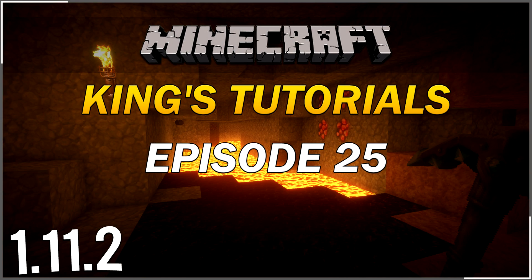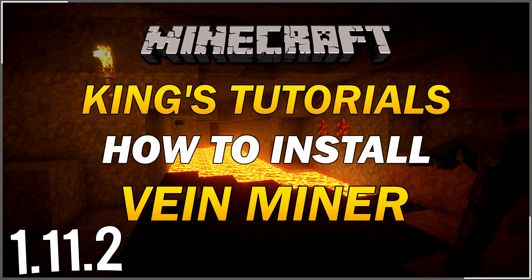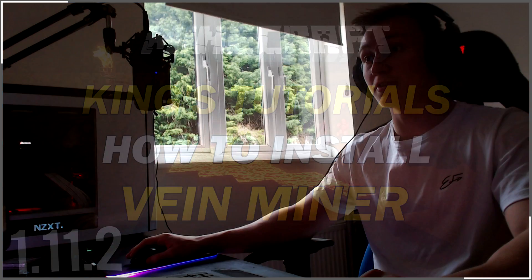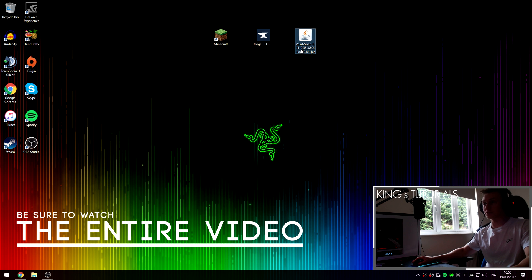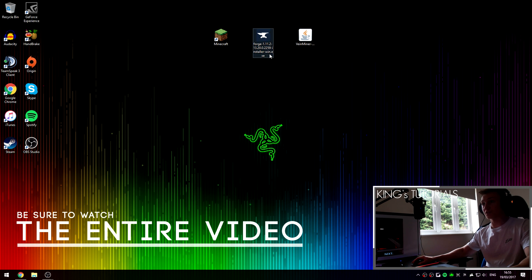Hey guys, Kiense here, also known as M. Thank you very much for tuning in to episode 25 of King's Tutorials. In this episode I'm going to be showing you guys how to install the VeinMiner mod for Minecraft 1.11.2 and we're going to be installing it using Forge.